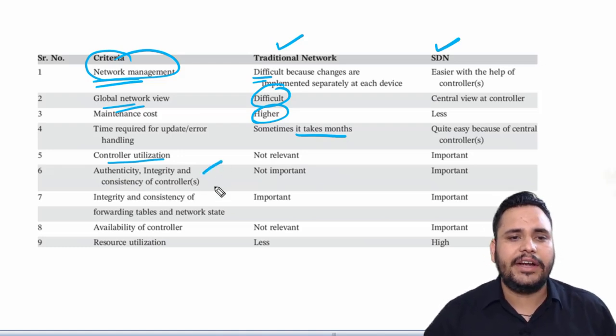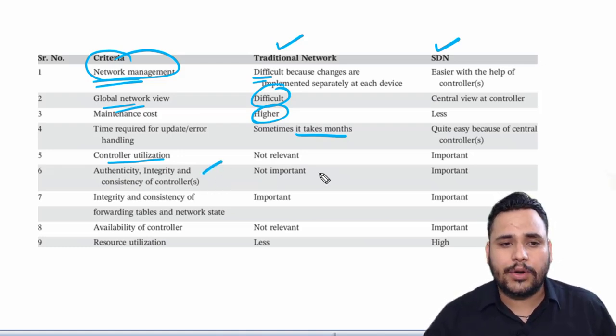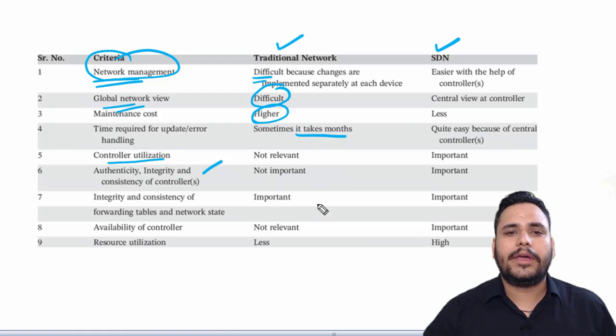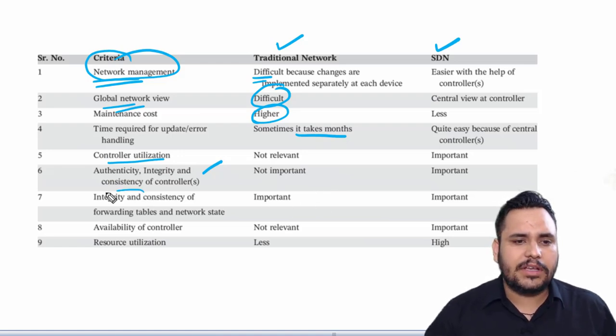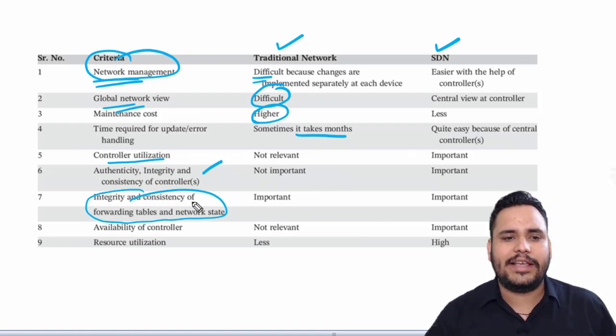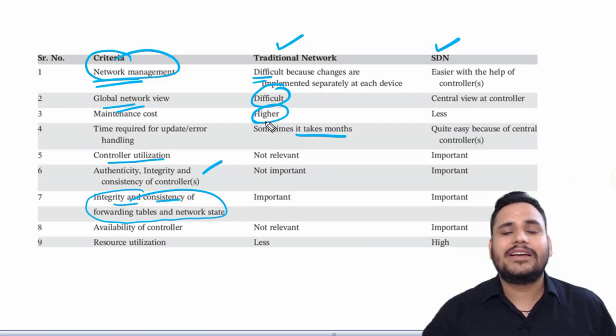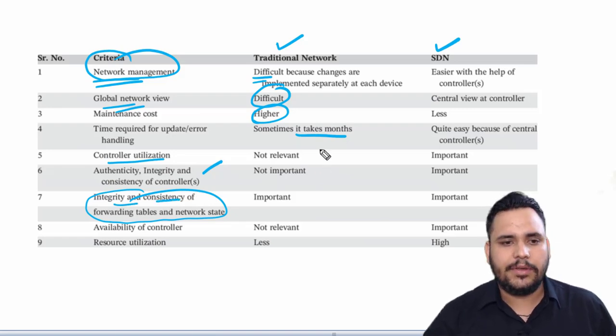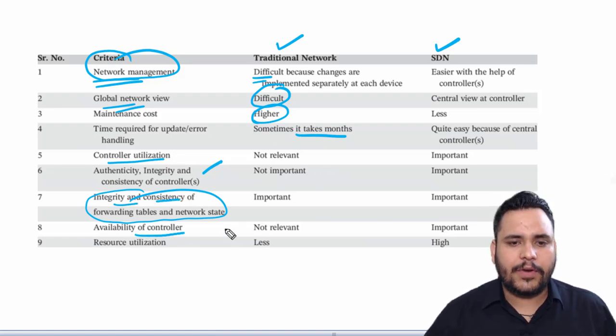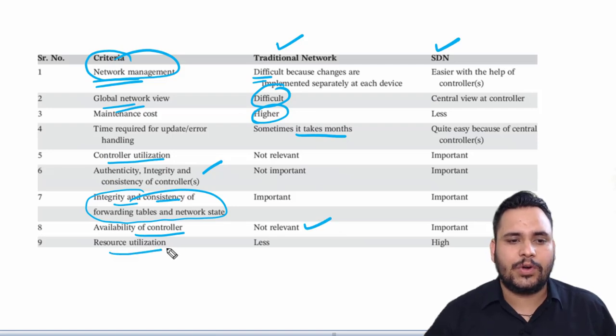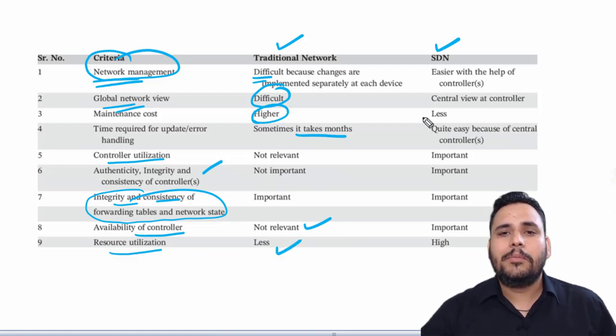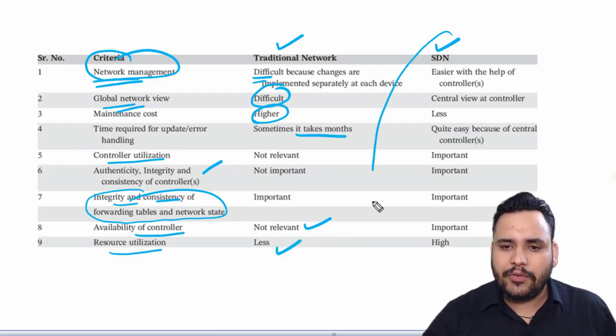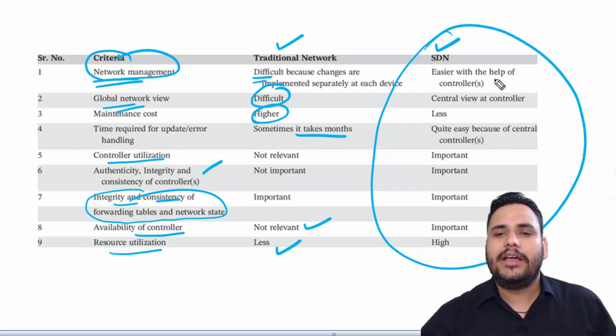Integrity, consistency, and availability of controller is not relevant in traditional networks. Resource utilization is less. But in software defined networking, network management is very easy and global network view is with the controller.